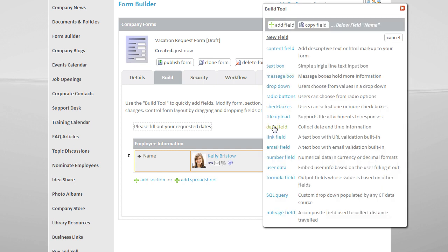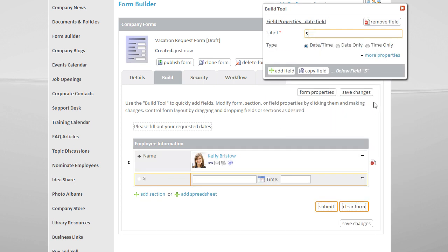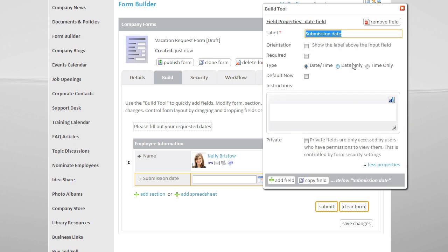Let's also add a date field for the submission date. Under Properties, I can checkmark Default Now to capture the date the employee submitted the form.